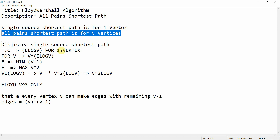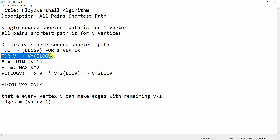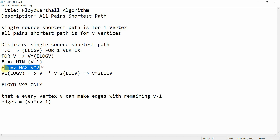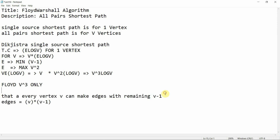Dijkstra's algorithm has time complexity O(E log V) for one vertex. For V vertices the time complexity becomes V × E log V. The minimum value of E is V minus one, as in the case of a minimum spanning tree, and the maximum value is V squared — because every vertex V can make edges with the remaining V minus one vertices, giving V(V-1) edges, approximately V squared.